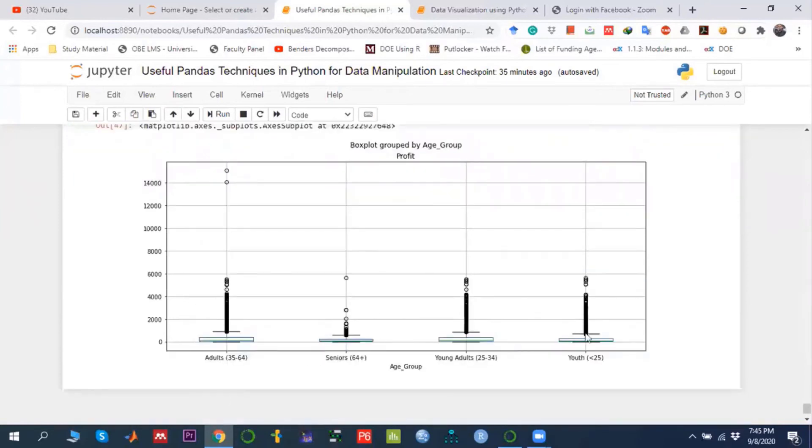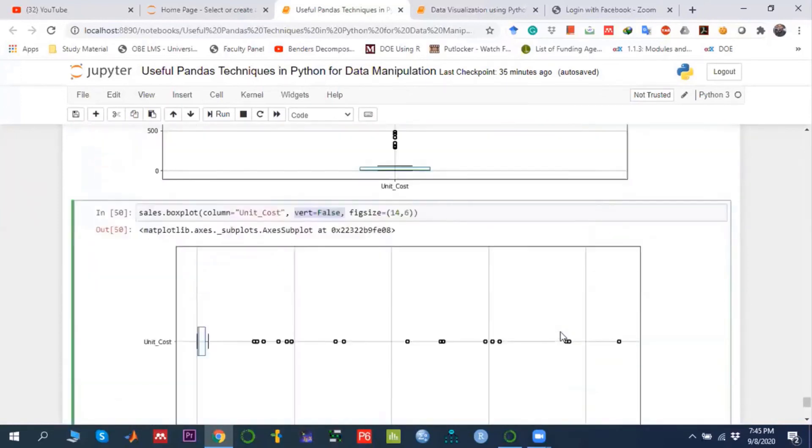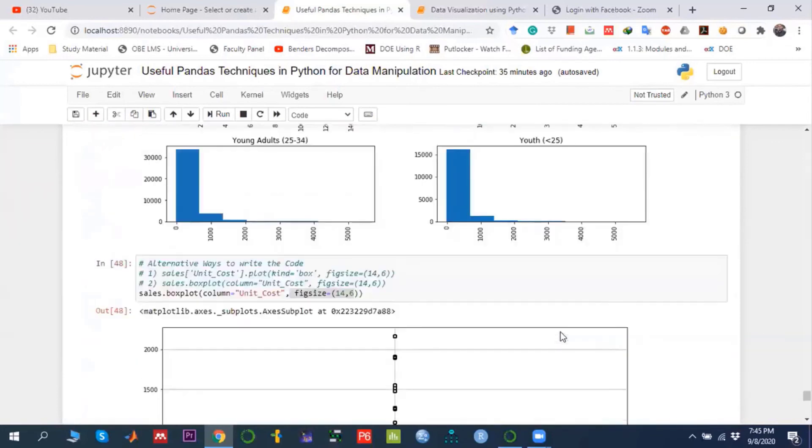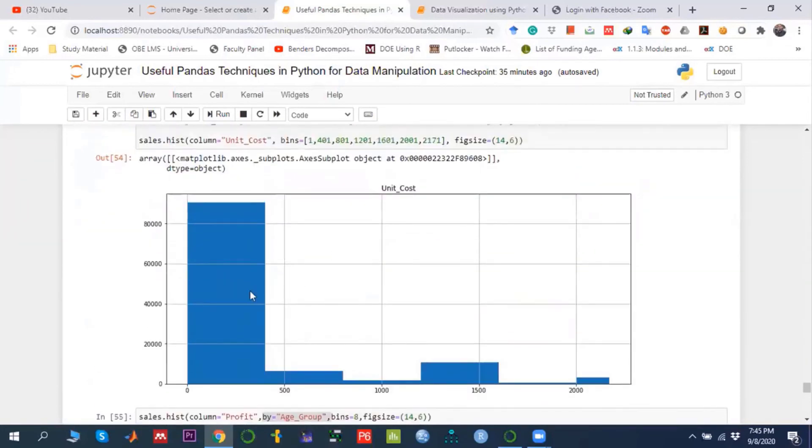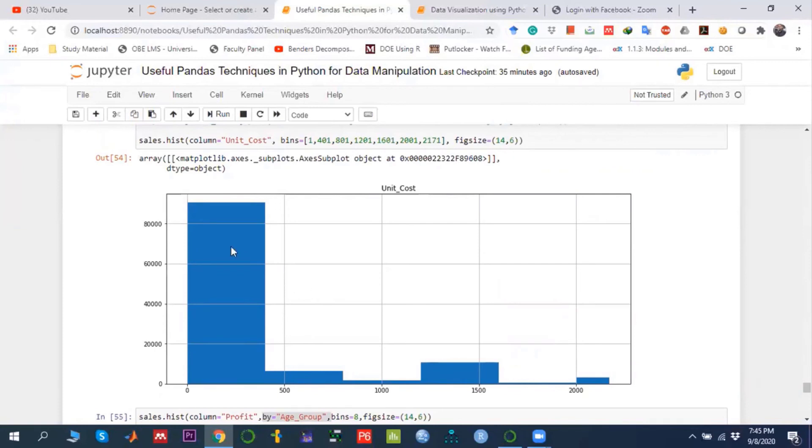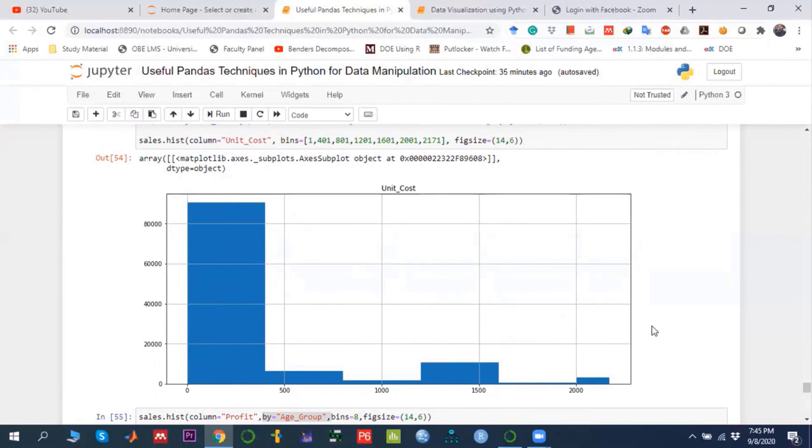Now come to the point of how we can interpret. Basically, histogram as well as box plot can be used for the same purpose: to identify the shape of the distribution or data. If the shape looks like a bell curve, then it's a symmetrical curve. But right now it looks like a positive skew.